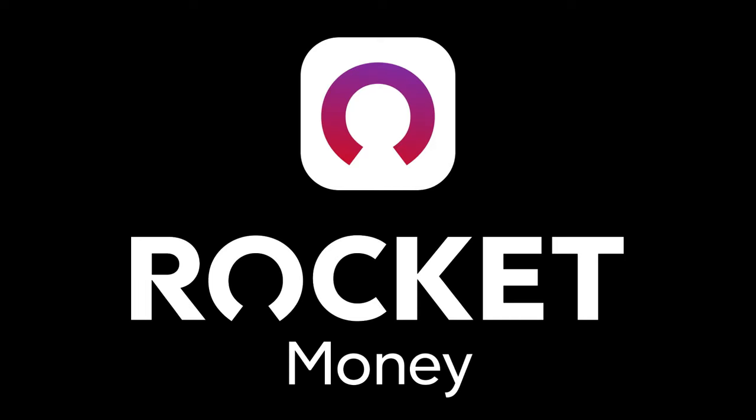This video is brought to you by Rocket Money. Stick around to hear more about the special offer they are providing to the entire Upper Echelon community.